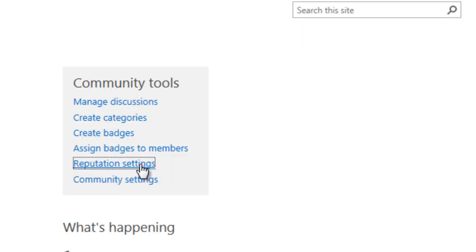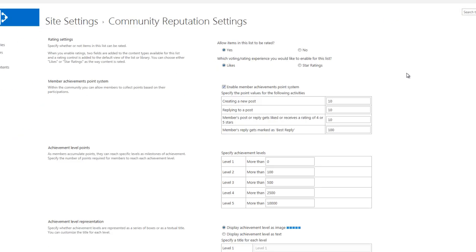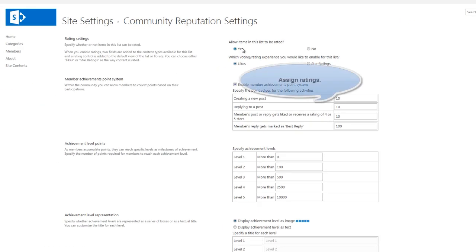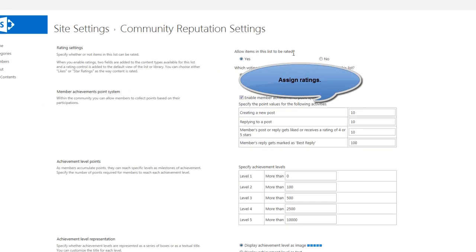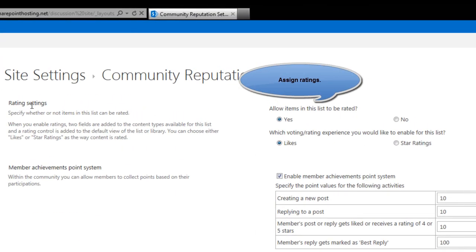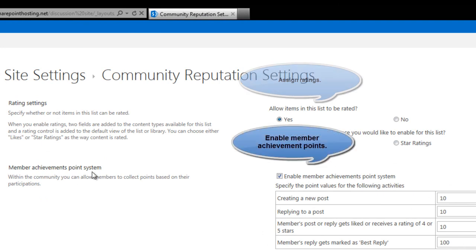Moving further, I felt reputation is yet another interesting and nice feature included in 2013 community site. There are few configuration settings when it comes to community reputation.